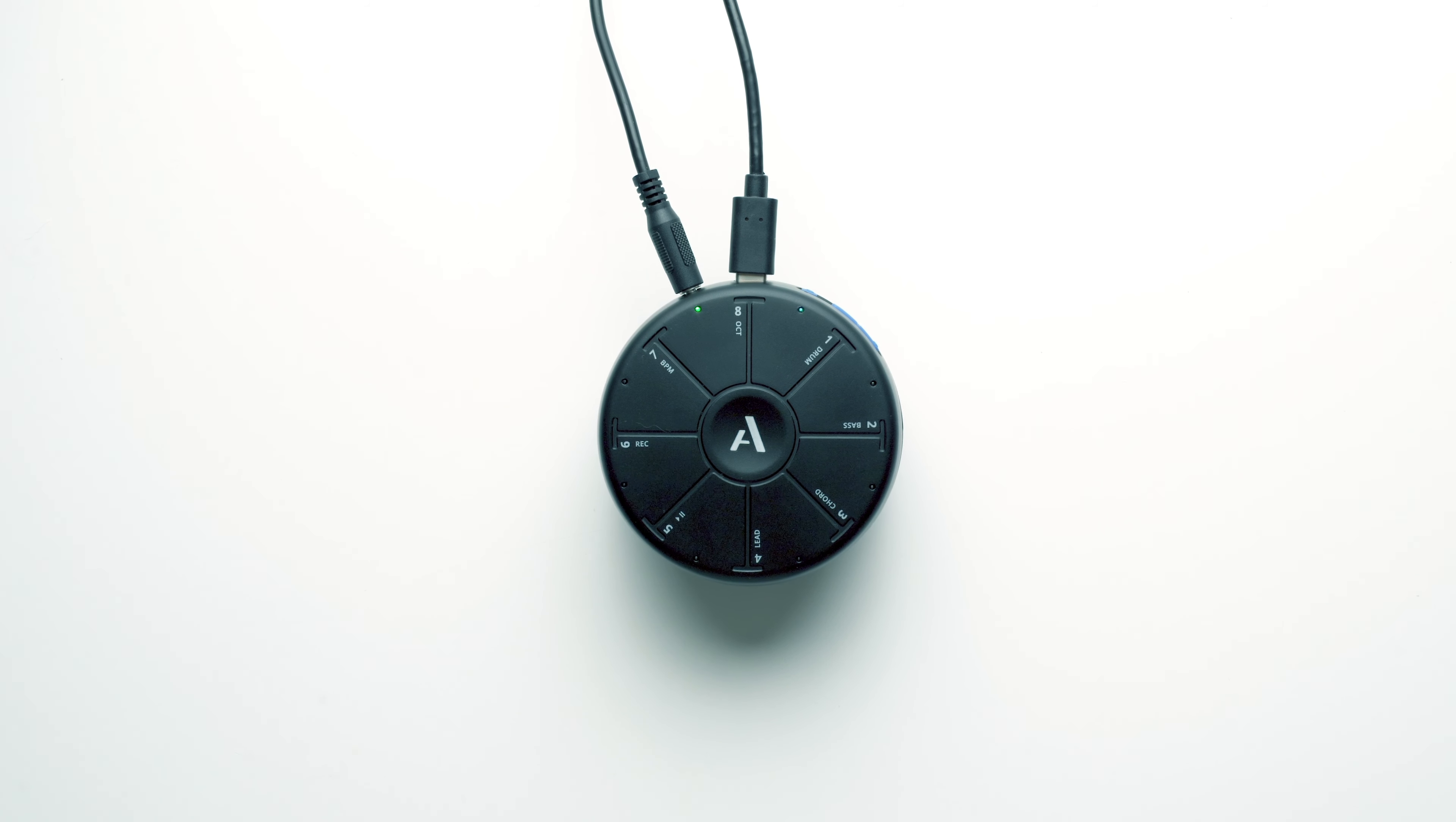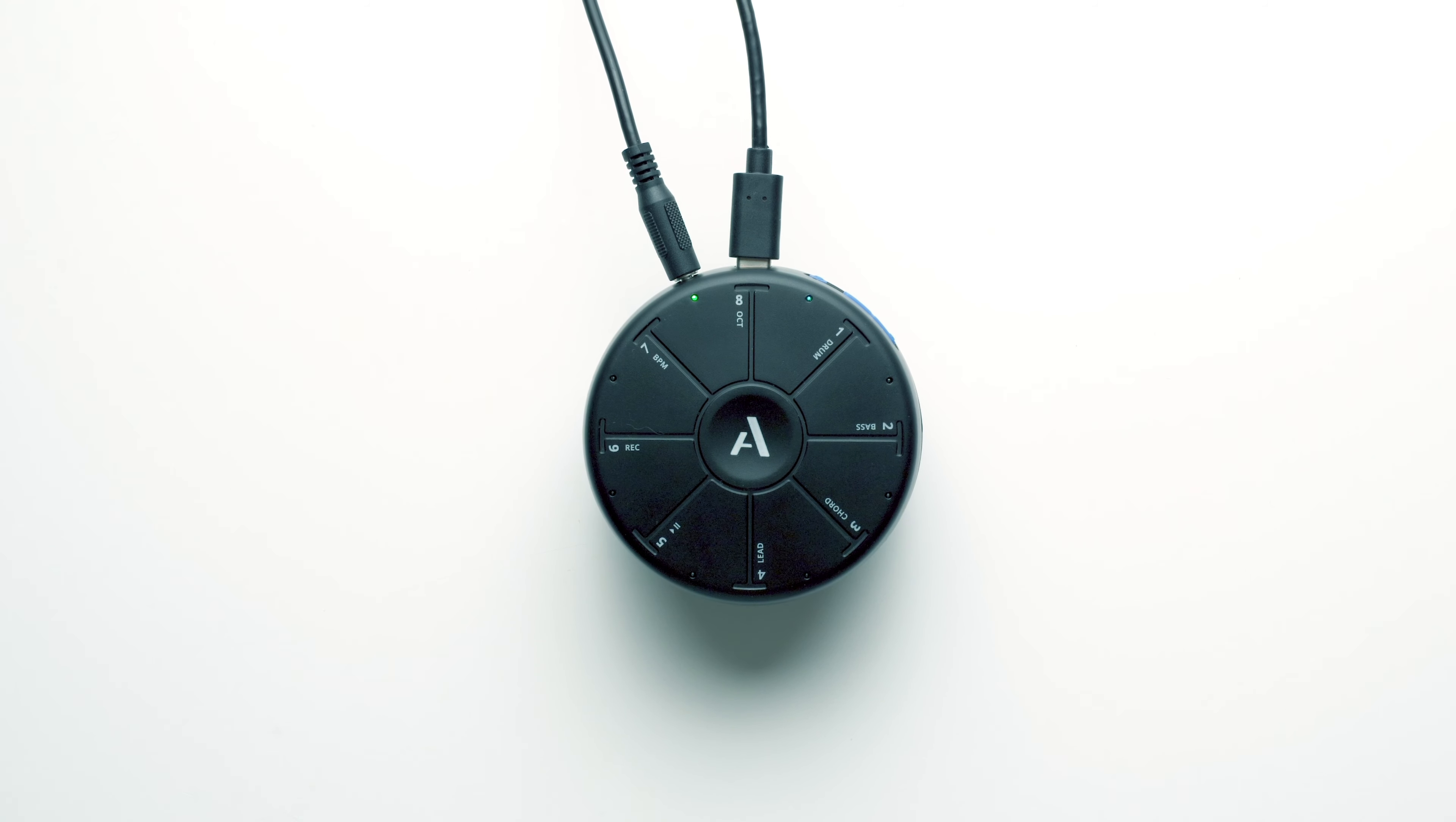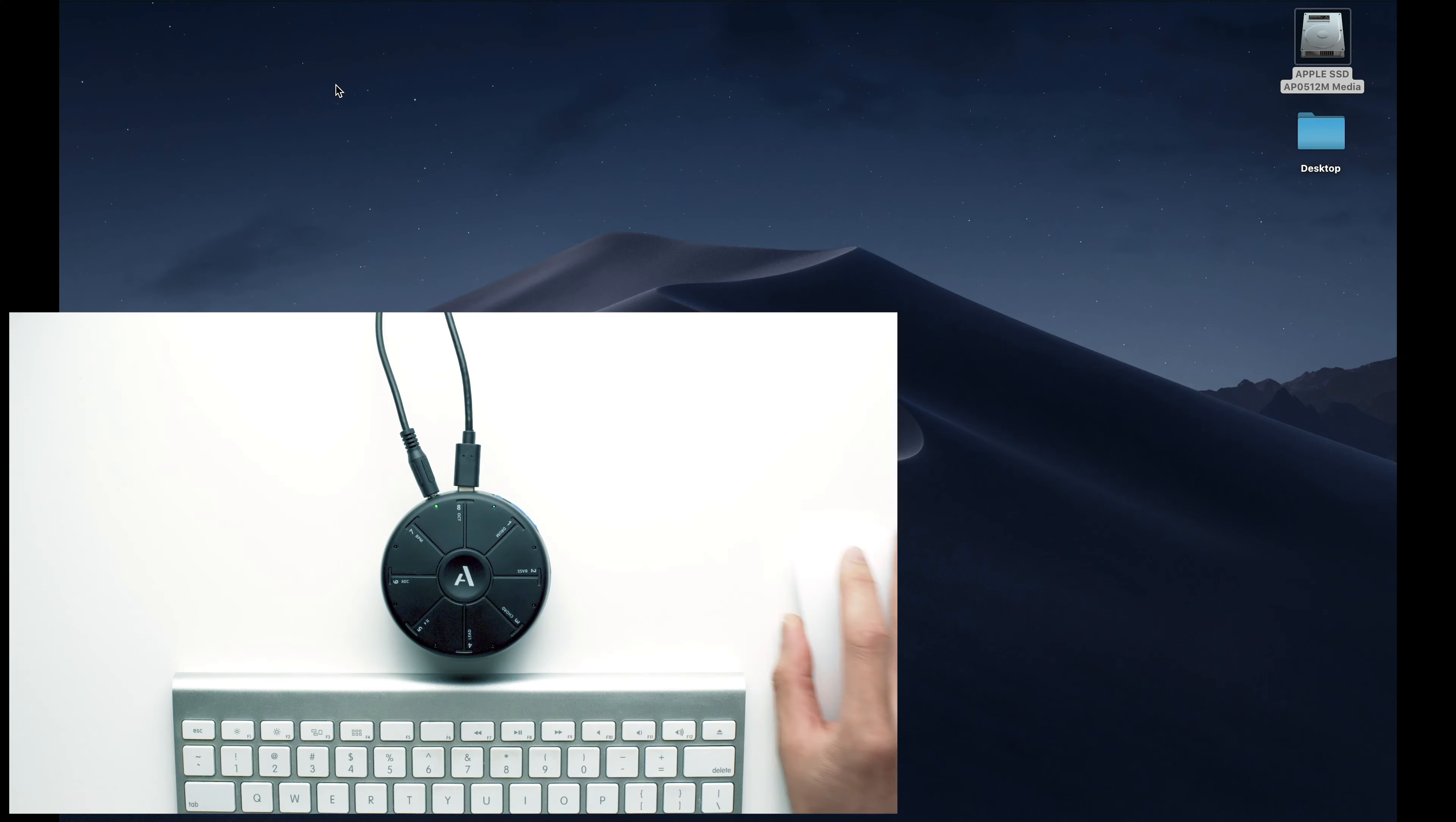Now that we've shown you how to play Orba and make songs using the built-in Looper, let's dive into more ways you can customize your Orba, switch sounds, save songs, and more with the Orba app. So fire up your computer and let's get started.